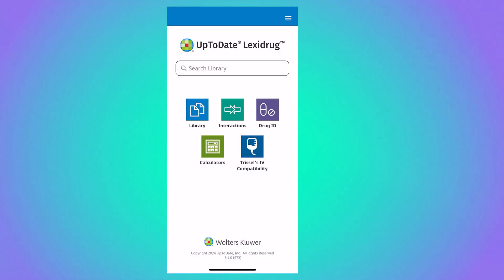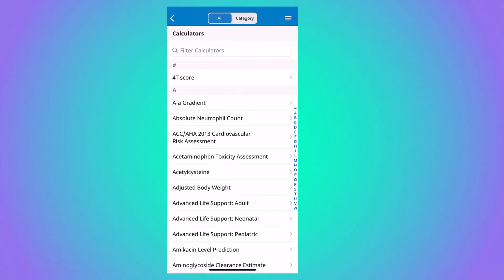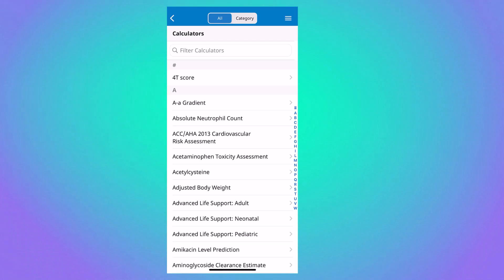The calculator module is pretty self-explanatory. You can search for a calculator using the search box at the top or scroll through the available calculators.